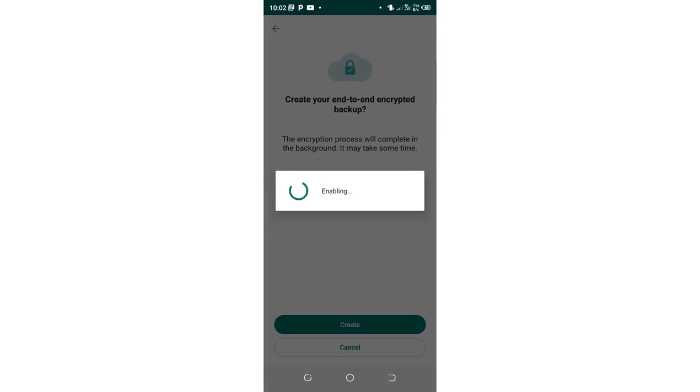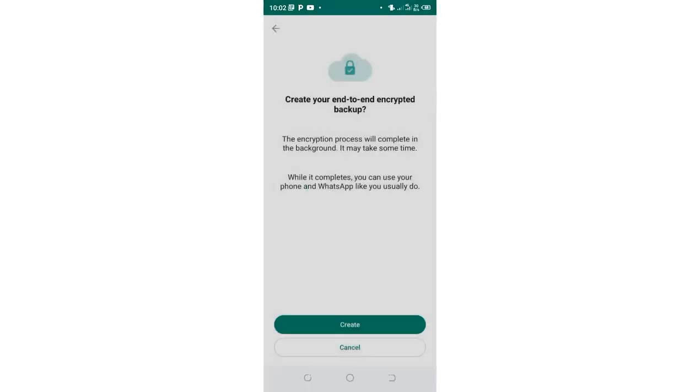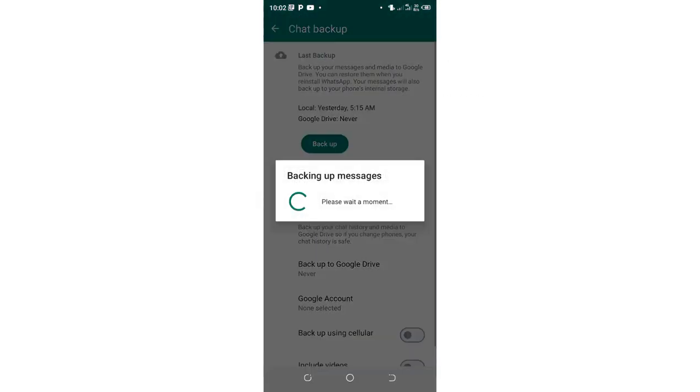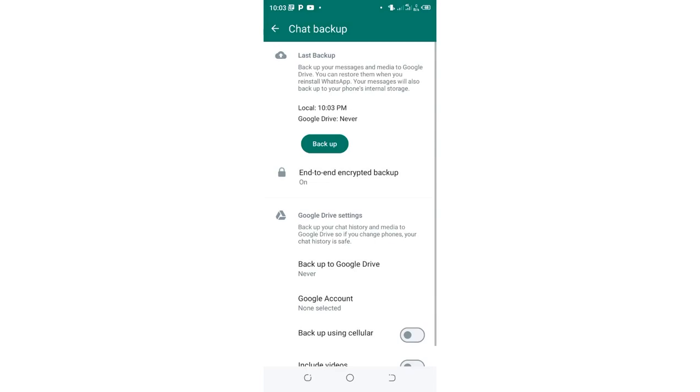It is enabling the backup now, and after enabling the backup, it will be on and I'll be able to enjoy the end-to-end encrypted chat backup which is provided by default by WhatsApp.